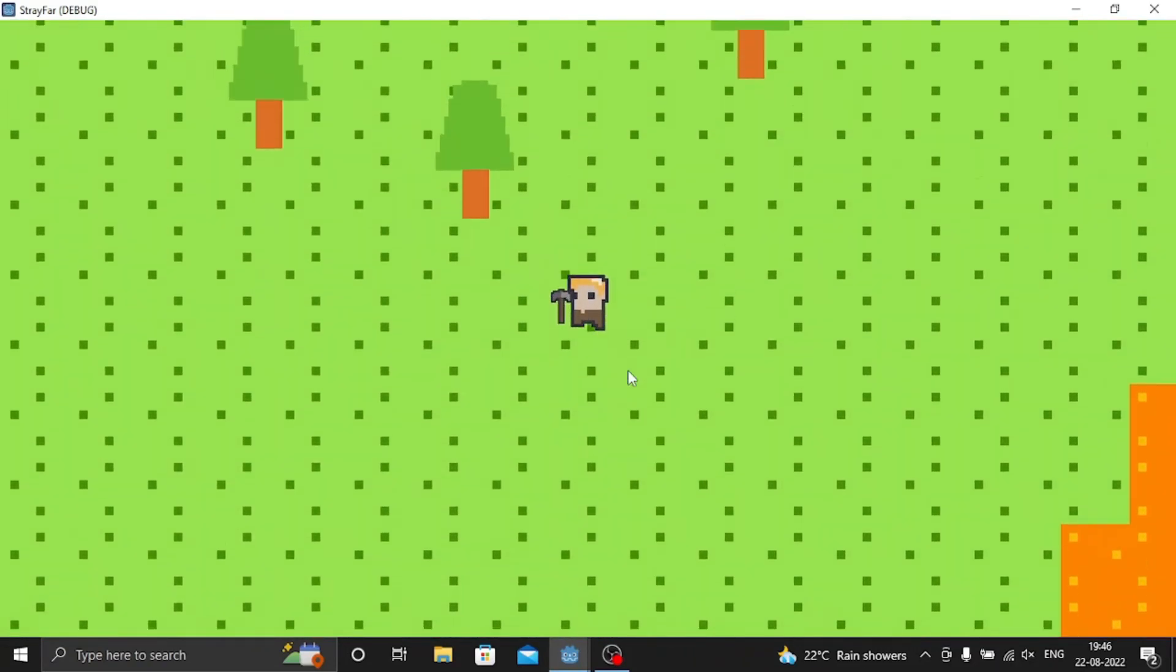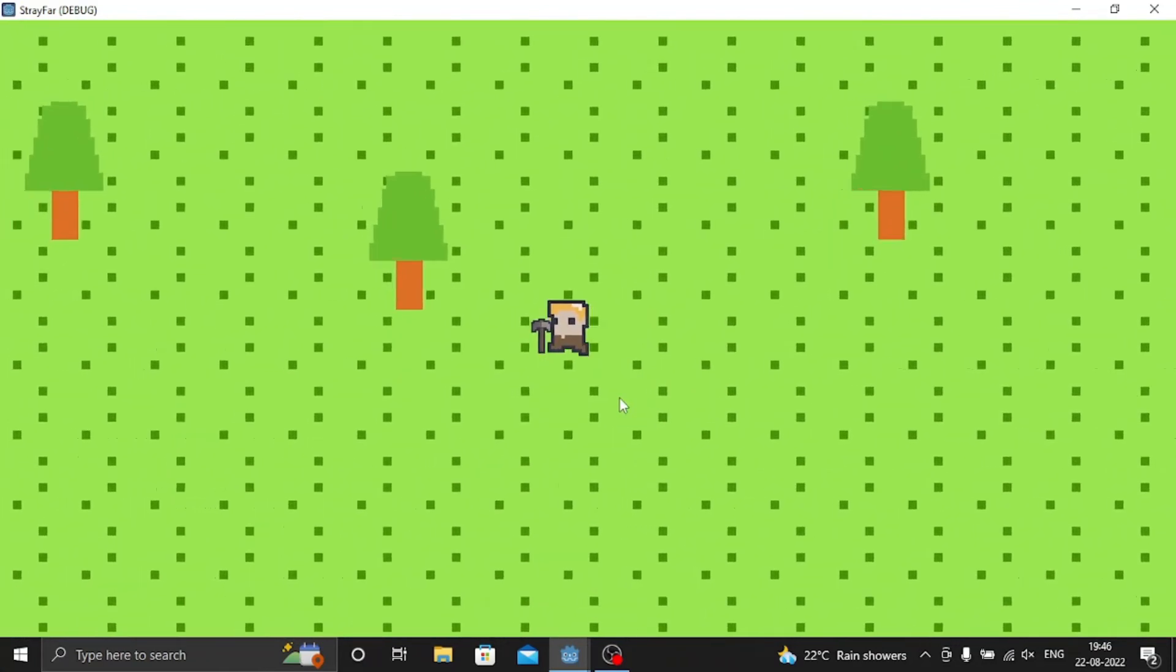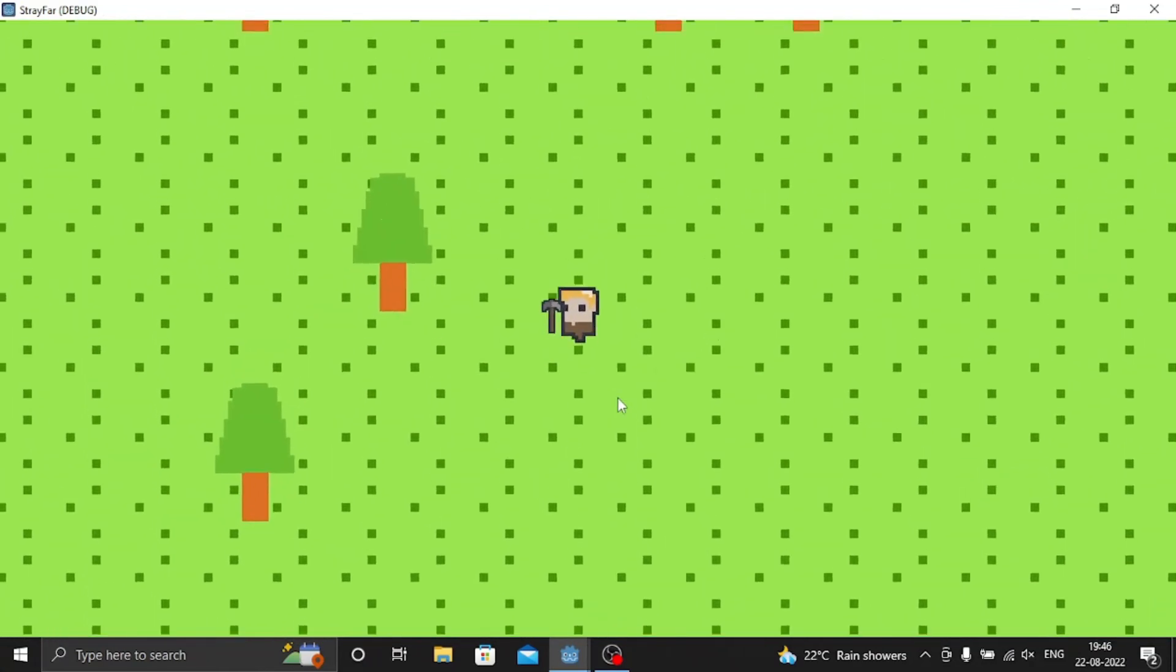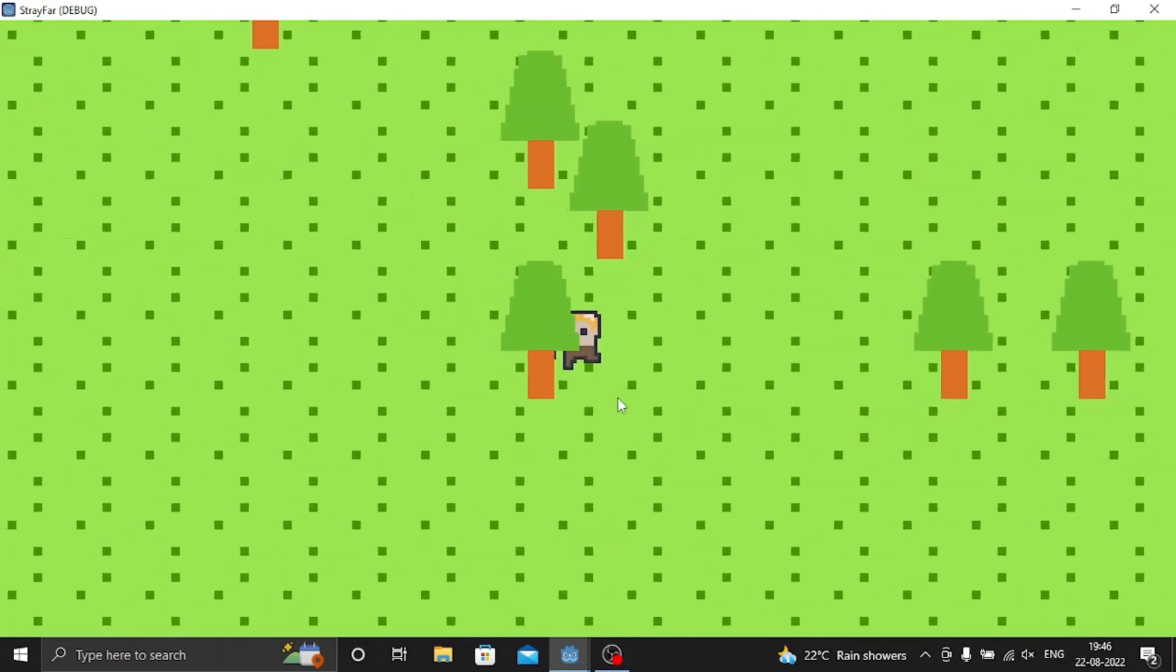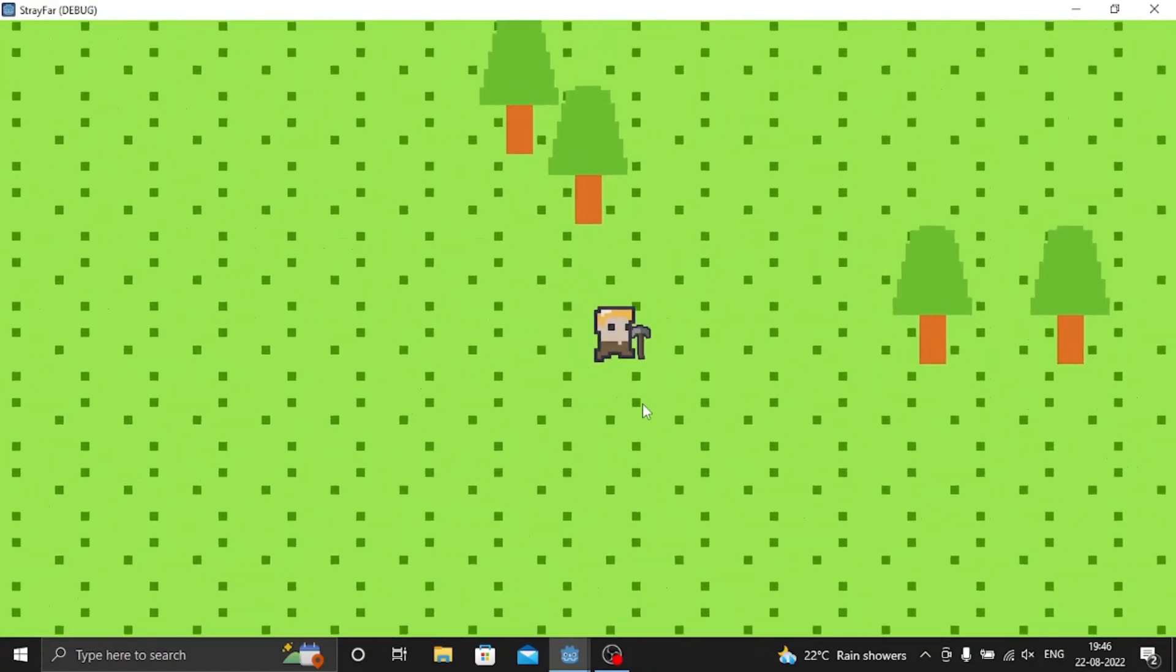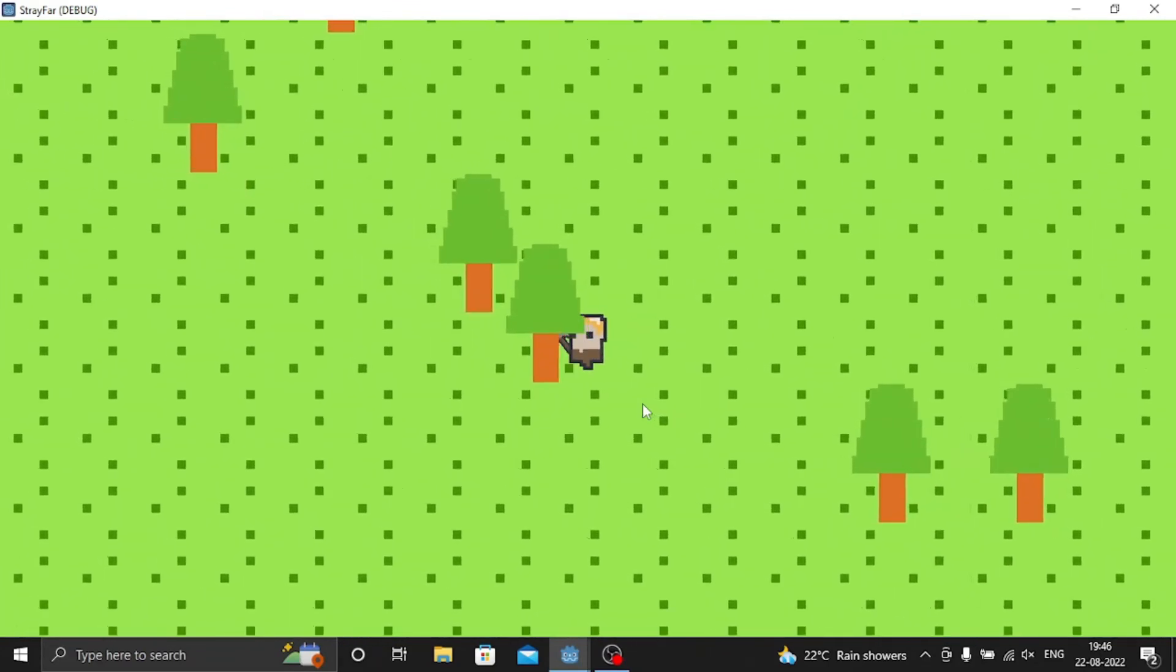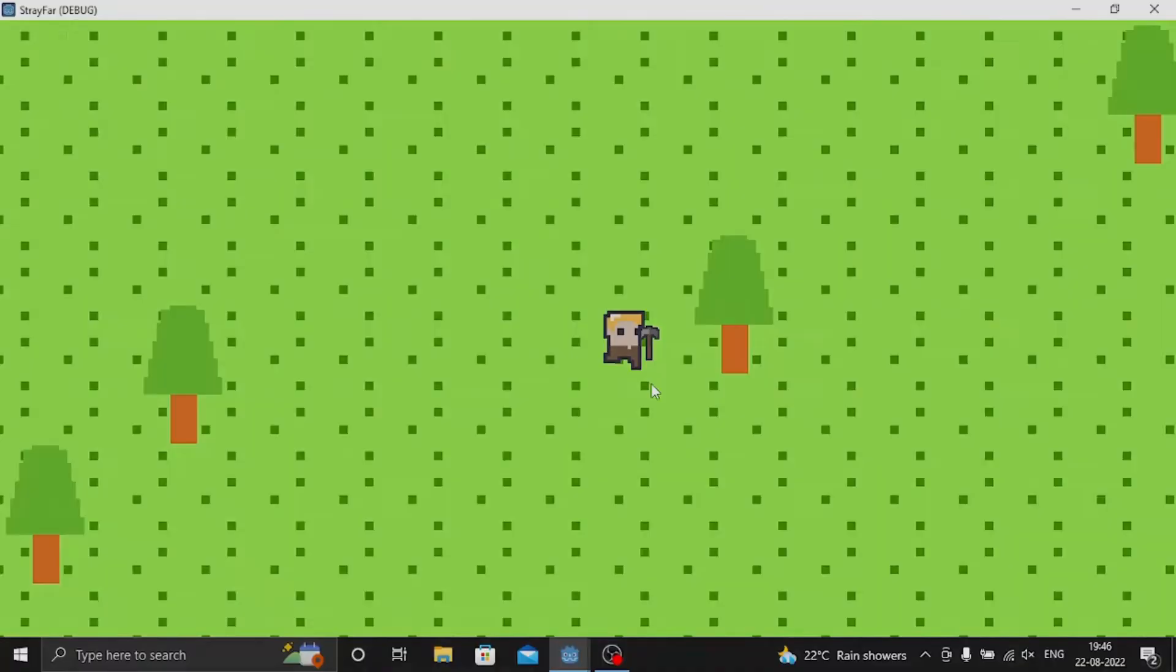So in the next devlog, I might add inventory system and tree dropping wood, so you can actually collect some wood and build your house or something like that. You know, basically a Minecraft copy with some of my twist. The twist, which is going to be the best twist you ever going to see. So thank you for watching the video. Like, share and subscribe. And see you in the next devlog.